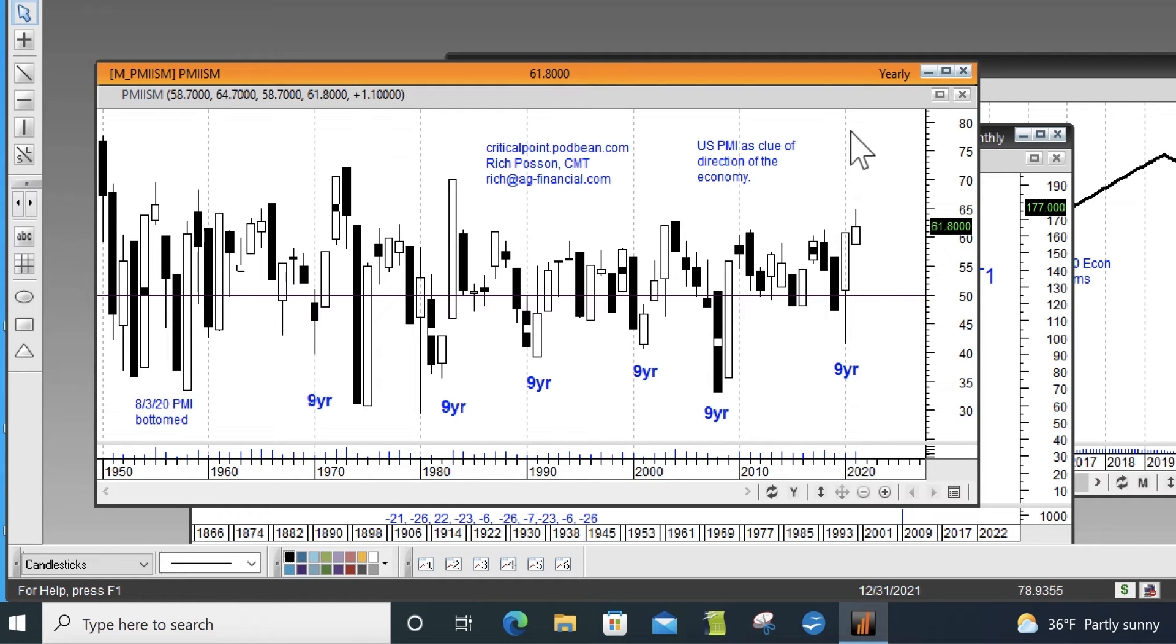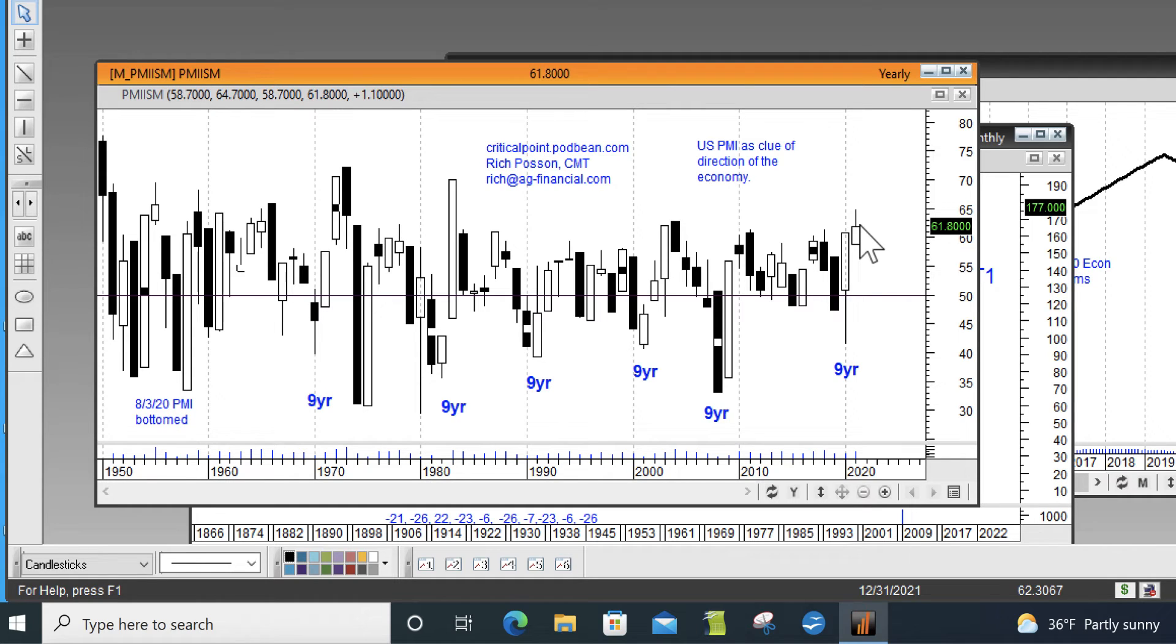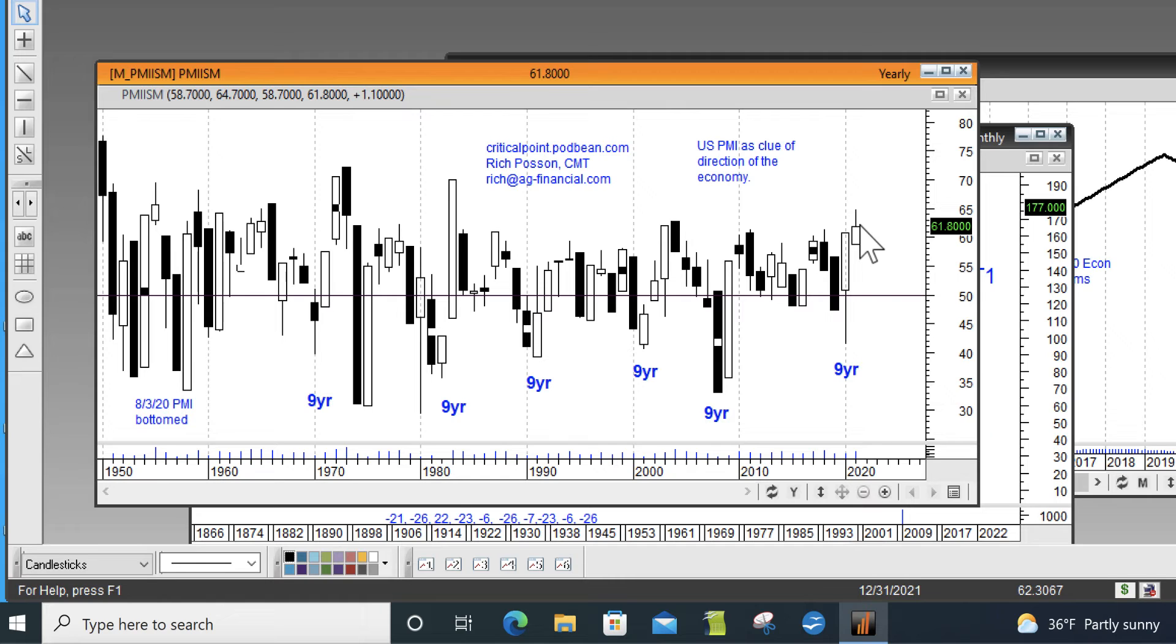What we have here is an annual chart of that monthly PMI number. What we're doing is we want to know the lowest value per year, the highest value per year, and then what's the start of the year and the end of the year. And what does this mean long term?